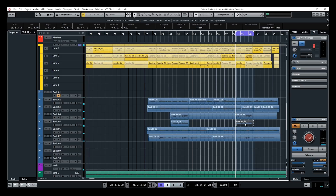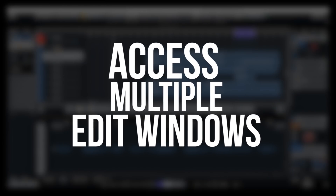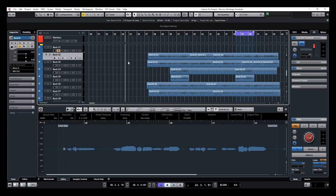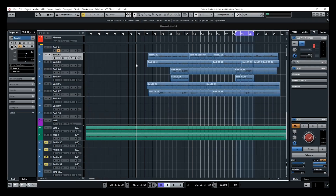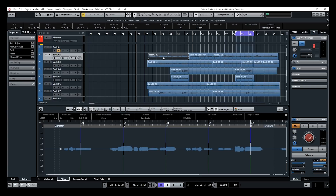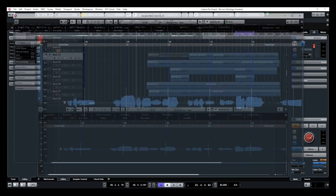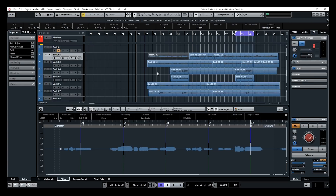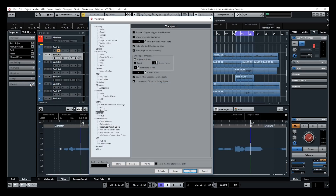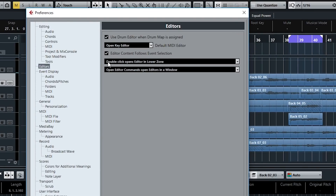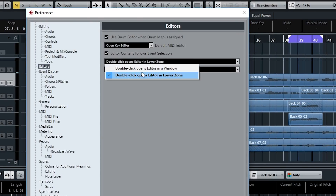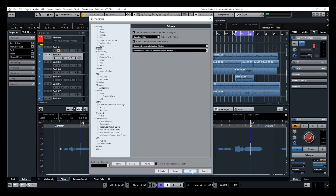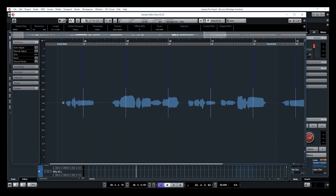Now for tip number three: access multiple edit windows. To open an edit window, you need to double-click on an event. The edit window will appear at the bottom in the lower zone — that's the way I set it up. You can bring that as a full window by clicking on the right arrow, or you can set it so it always opens in a separate window. To do so, go to File > Preferences > Editors, and then select 'Double click opens editor in a window.' When you double-click it will be a full window — it depends on which option you want to work with.